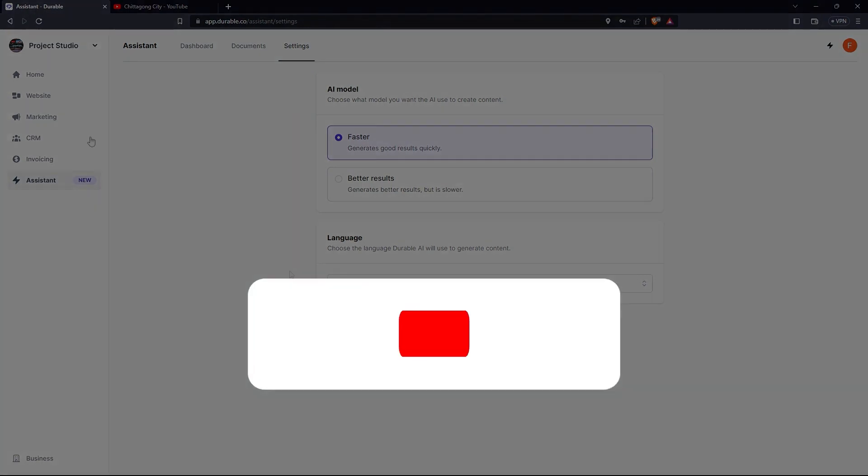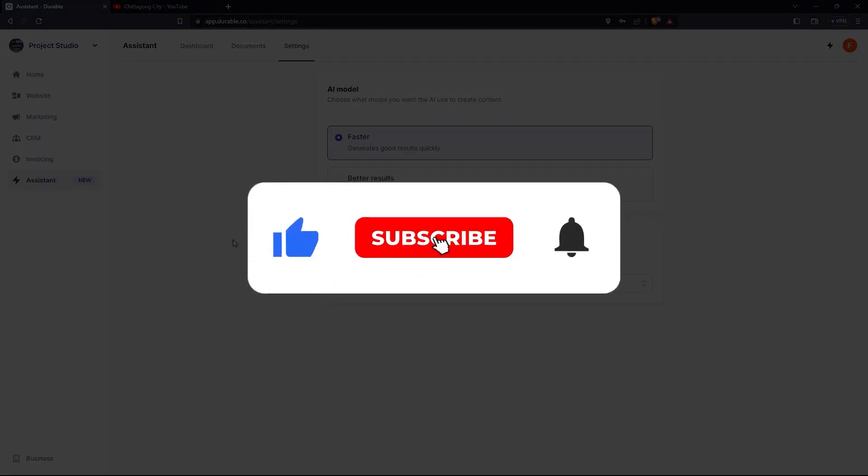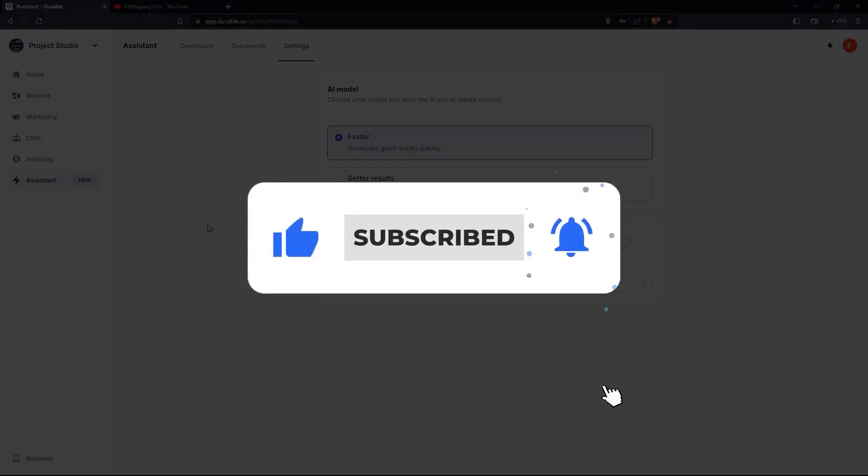Thanks for watching. I hope it was useful. Make sure to drop a like and subscribe to get notified for new videos.